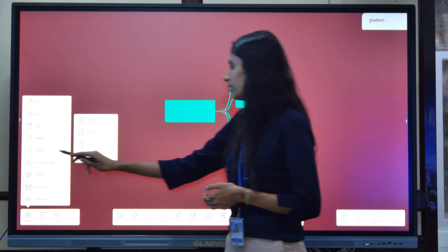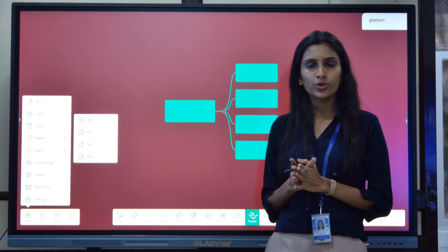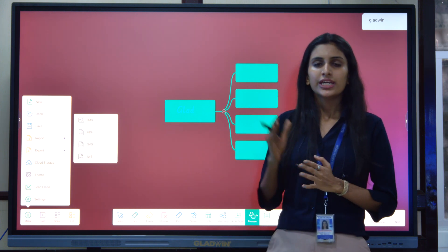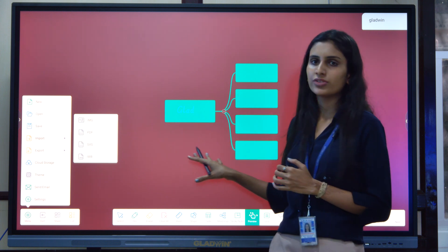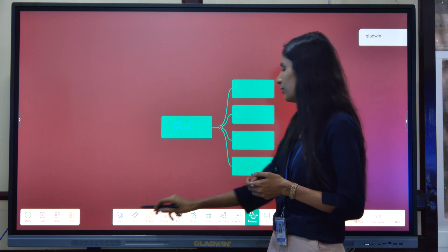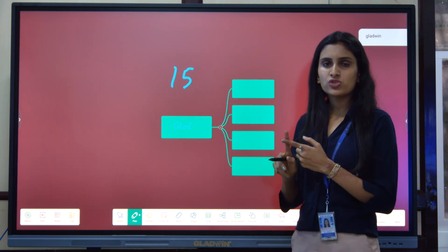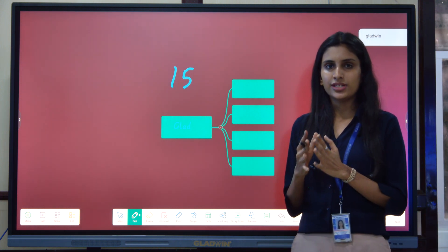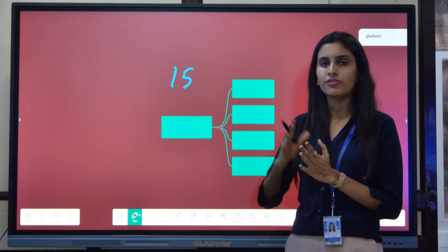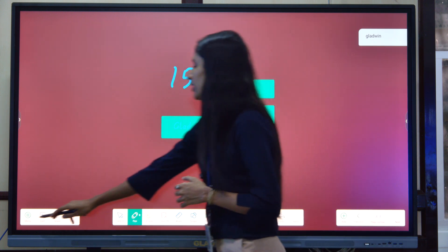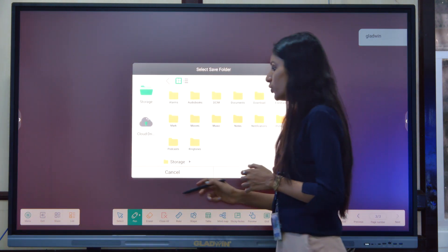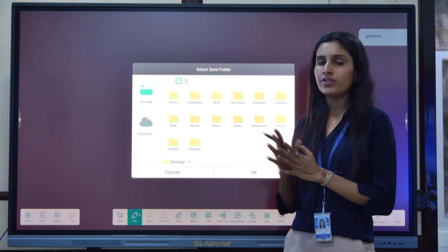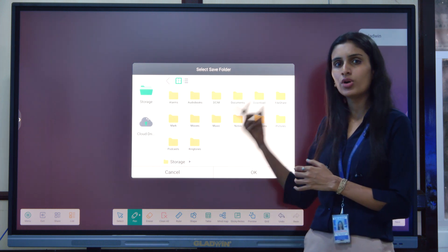If you want to import something — whether it's a PDF or an image — you can import it onto your whiteboard. If you import a PDF of 15 pages, each page will be imported onto a corresponding page of this whiteboard. You can also save the content by selecting the folder and format you want to save your document in.